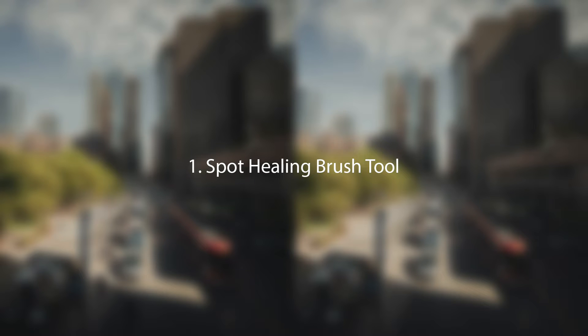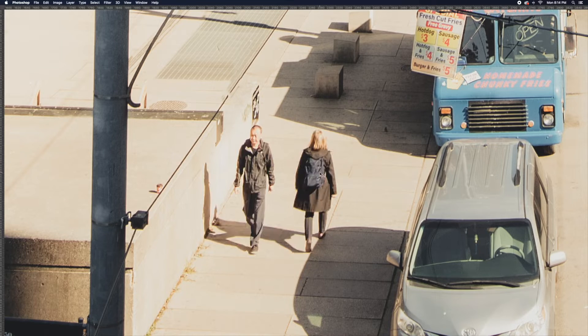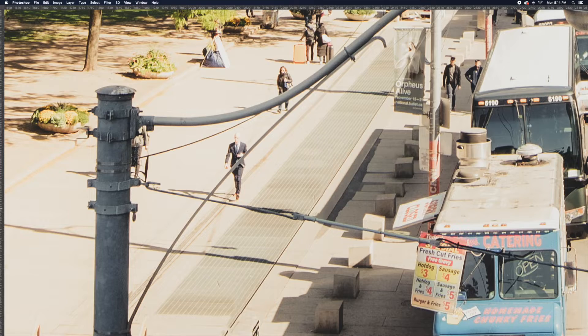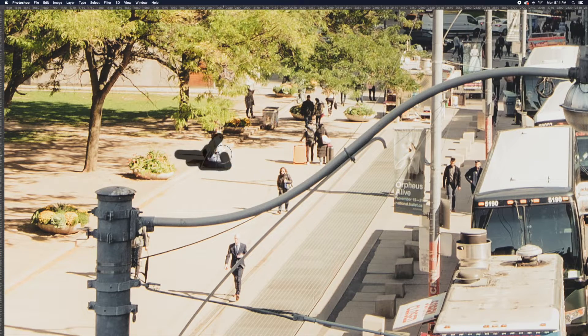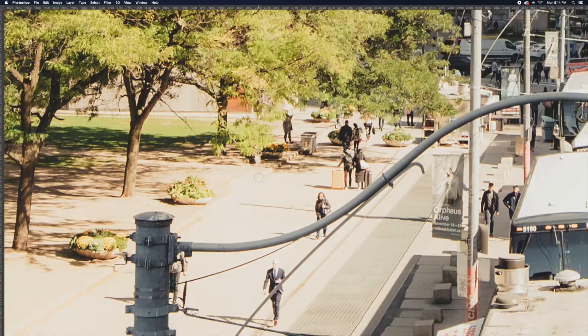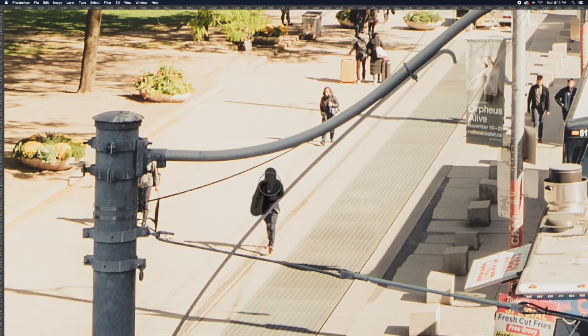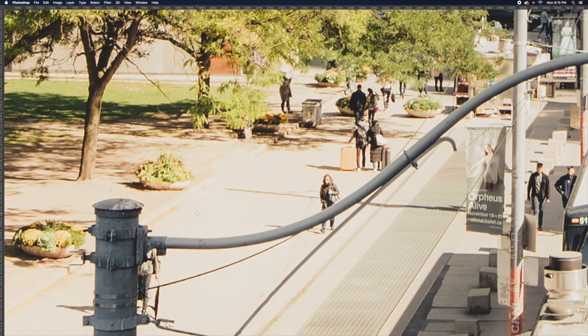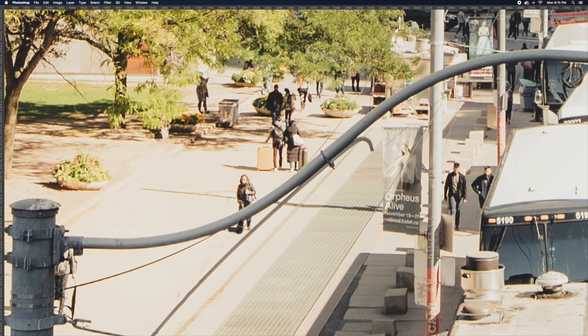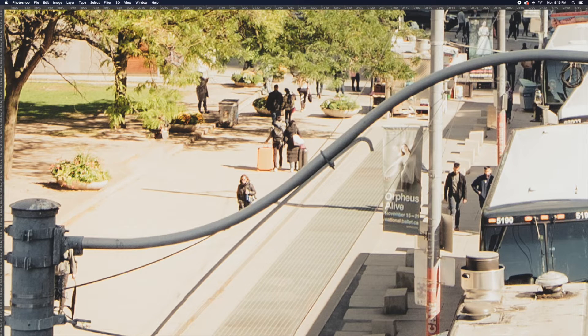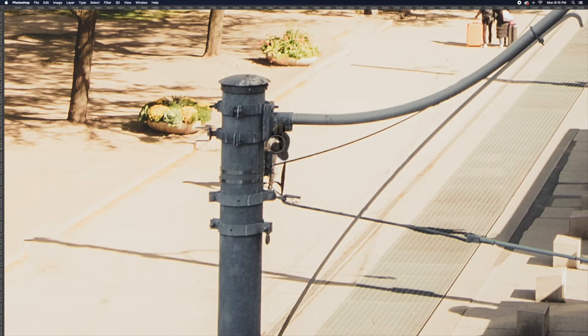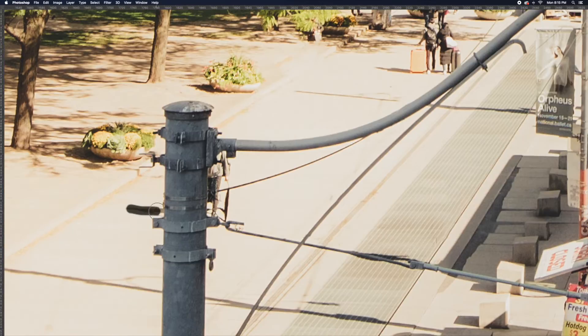We will be covering the Spot Healing Brush Tool. Spot Healing is like Content Aware, but a brush version. You paint over the areas you want to remove, and Photoshop tries to remove them by sampling surrounding areas. The newer your Photoshop, the better this function is.